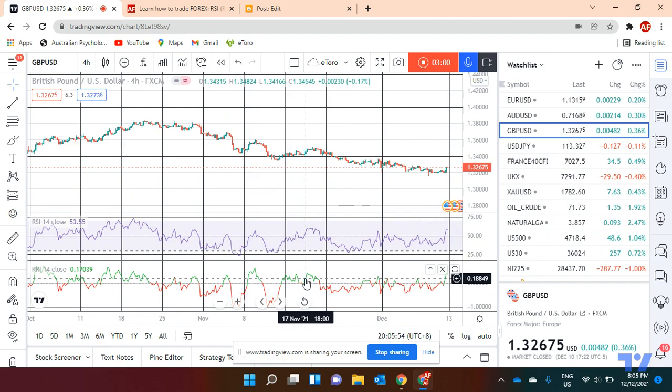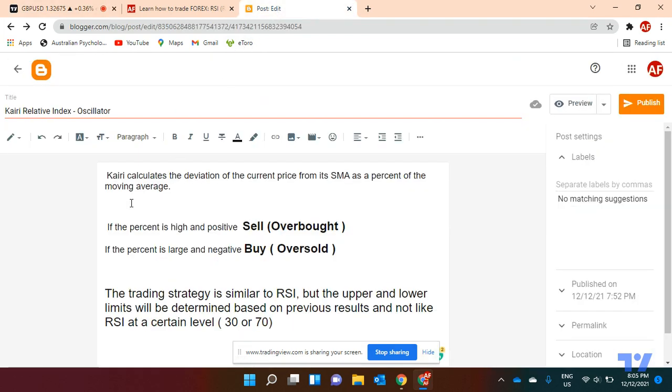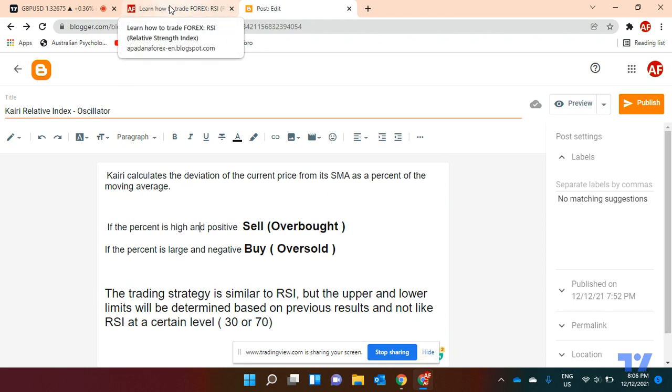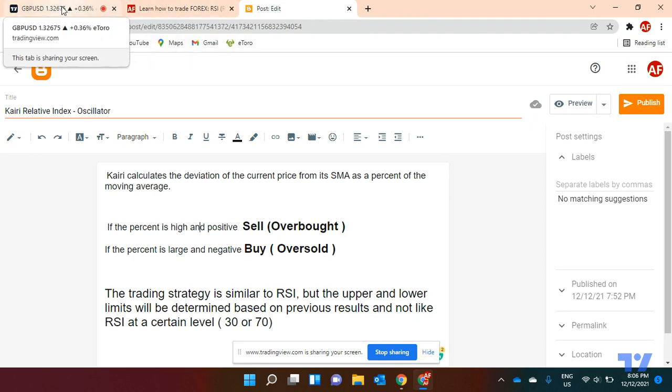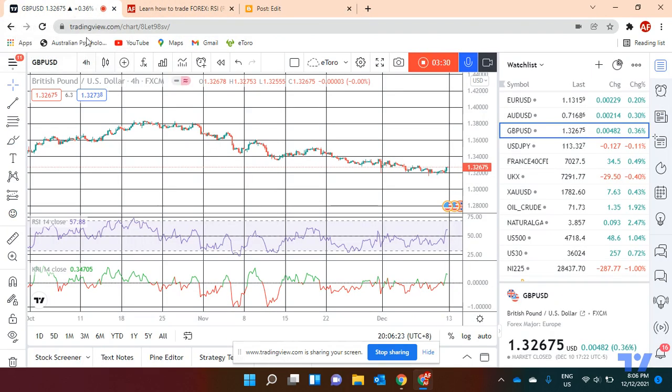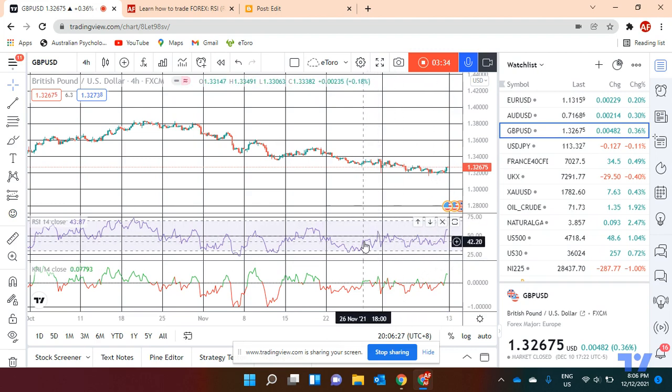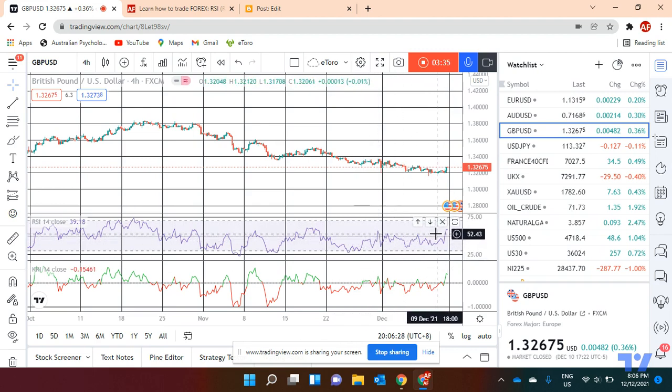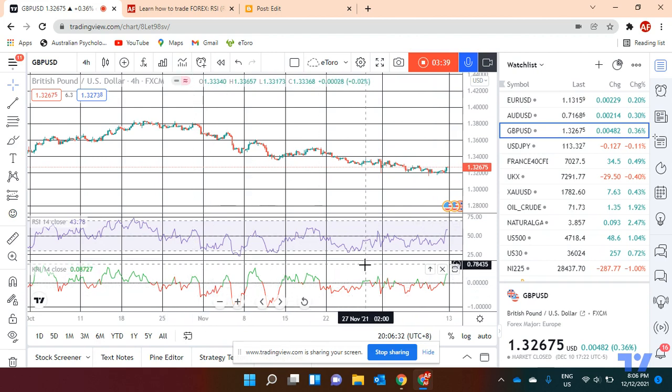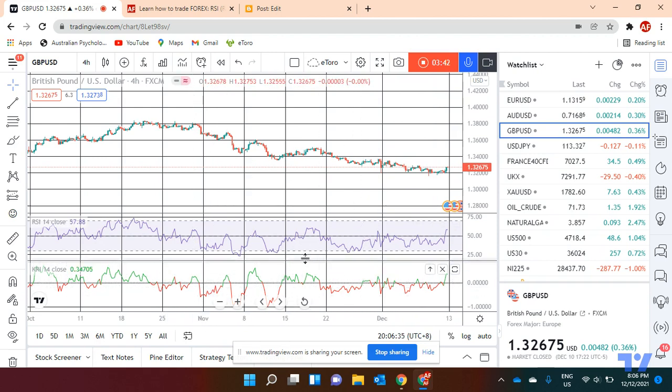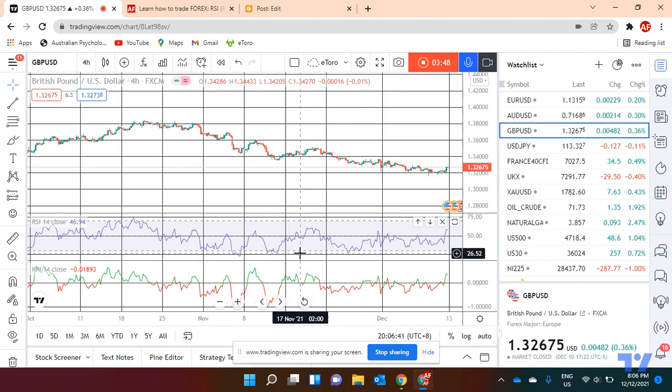But the difference is that on Kairoy, Kairoy calculates the deviation of the current price from its SMA, which is simple moving average. Again, if you want some information on moving averages, just go and check my moving averages videos. It's calculated as a percent of the moving average, so because of that we don't have the numbers between zero to 100 like RSI.